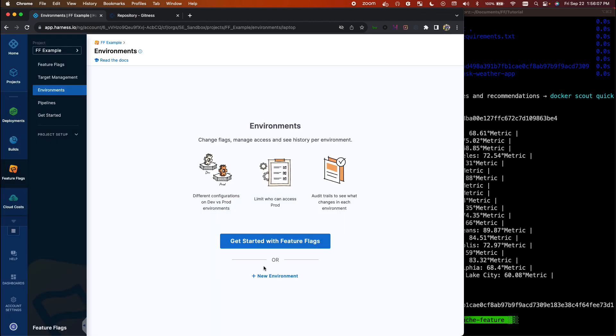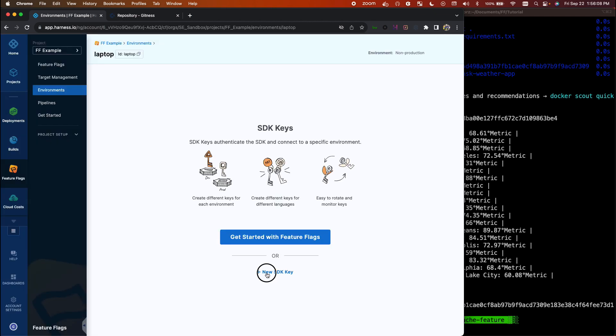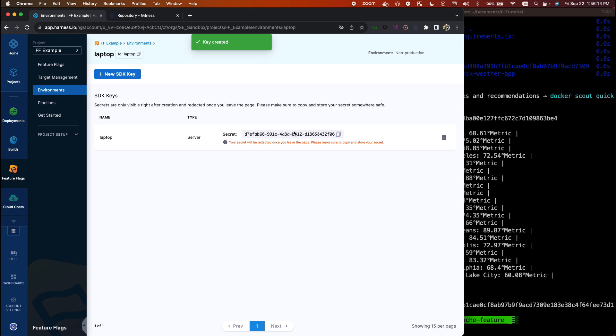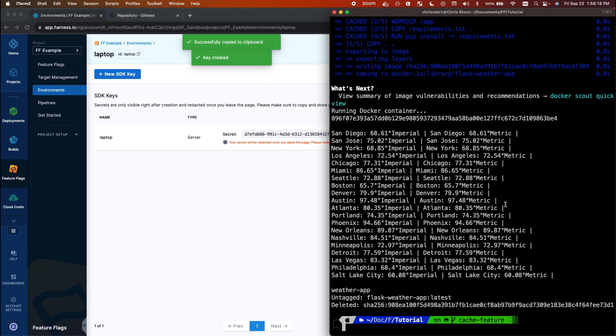We'll just name the environment 'laptop.' Now this could be a production environment, staging, whatever it is, but we'll start simple. Generating a key here, and we'll go ahead and we'll set our feature flag environment variable to this value.